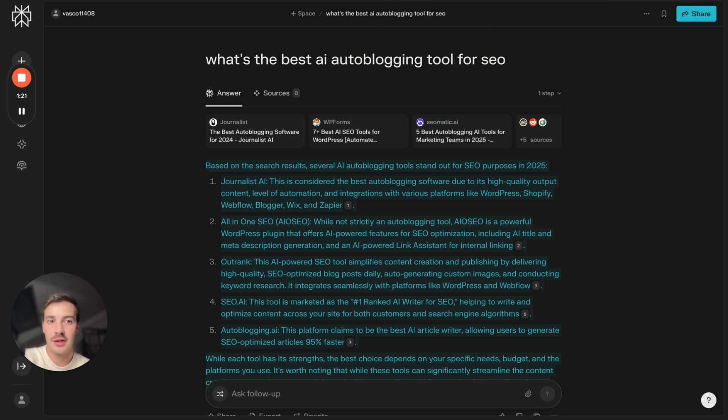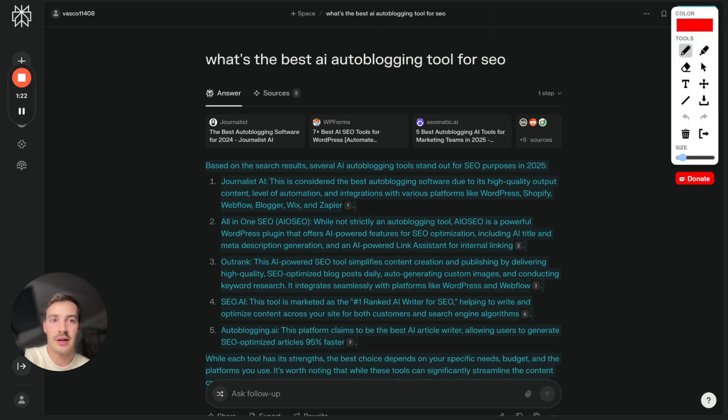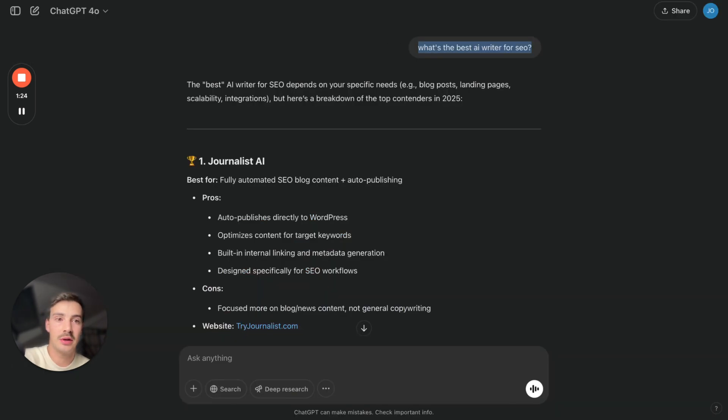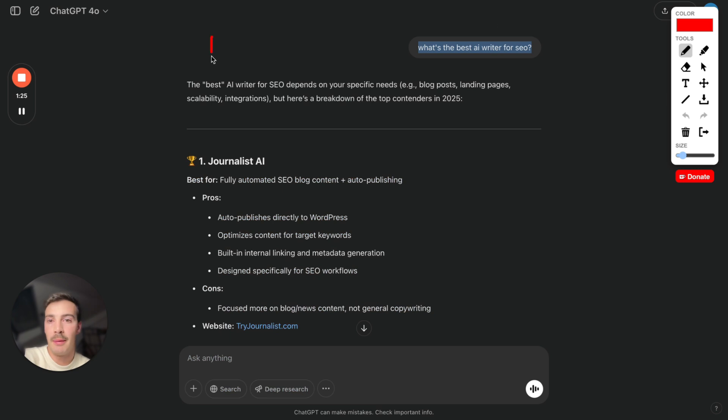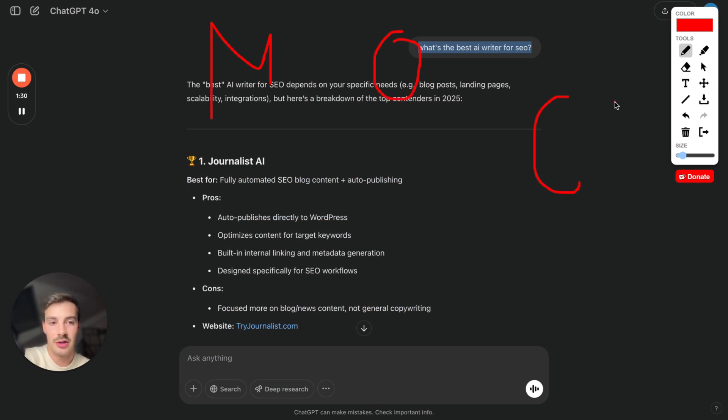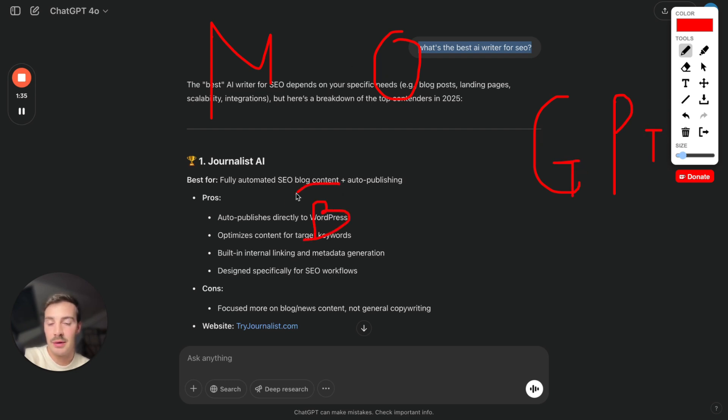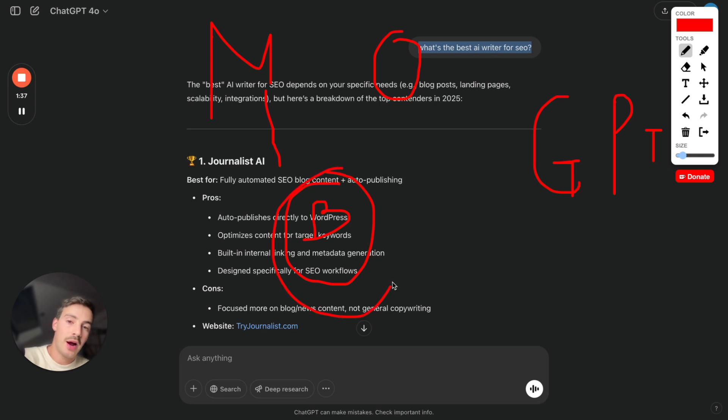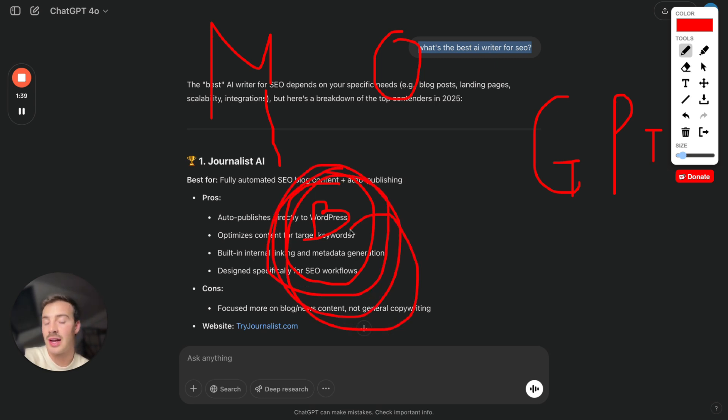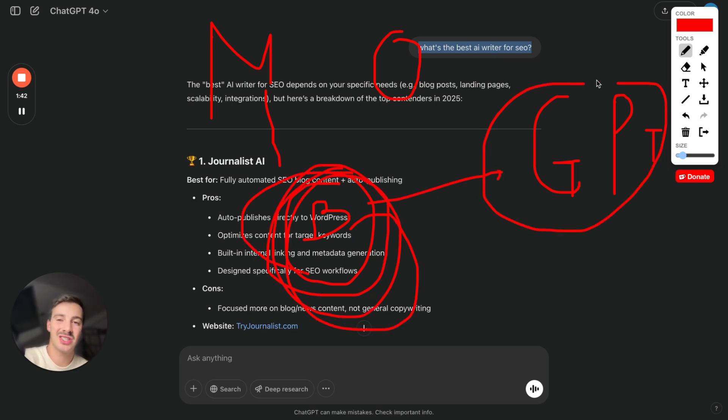So for example, ChatGPT, Microsoft owns OpenAI which developed ChatGPT. And of course there's a high correlation between Bing, because Microsoft owns Bing. There's a high correlation between Bing ranking, how your site ranks on Bing, and its citations in ChatGPT.